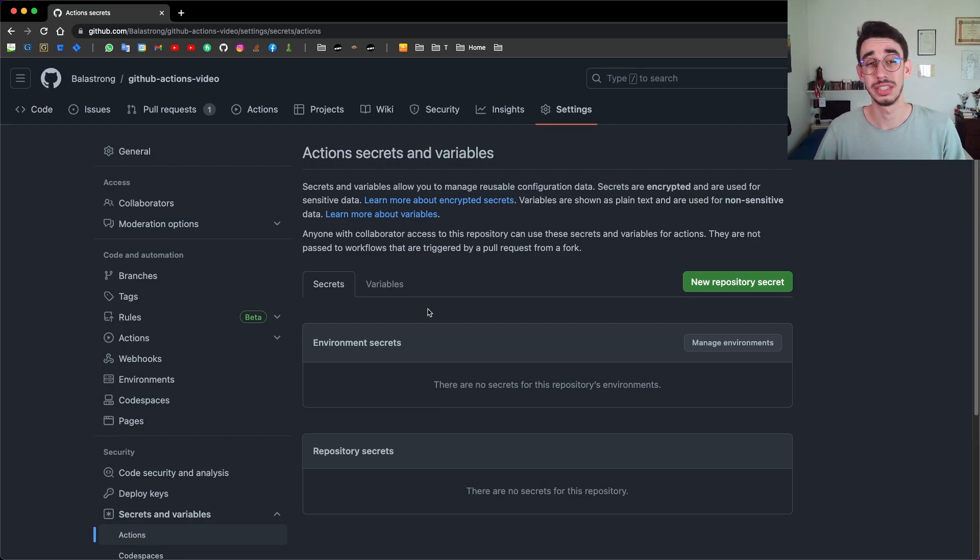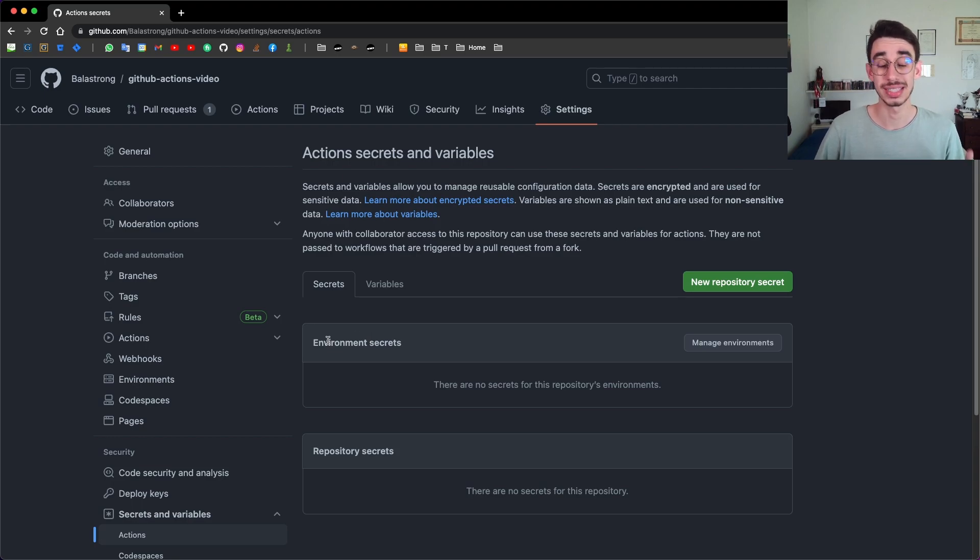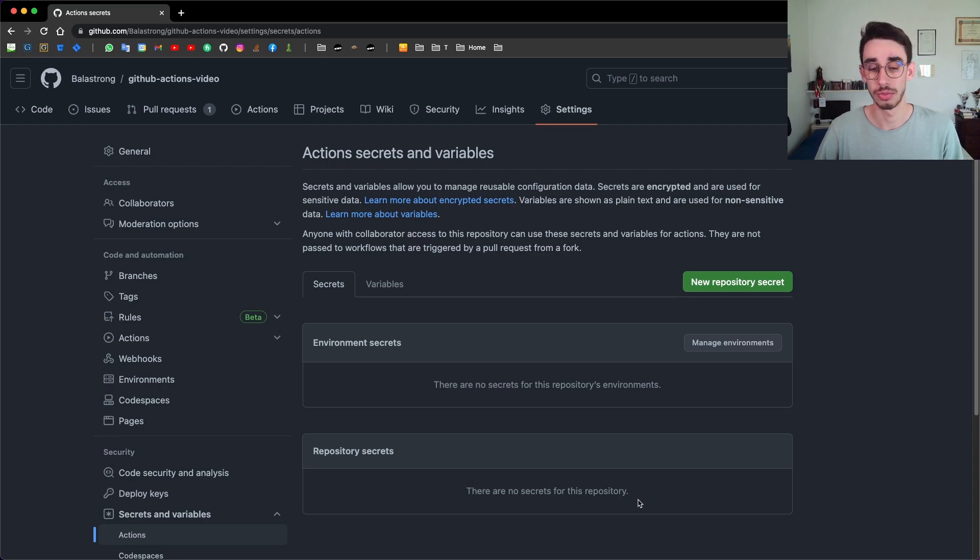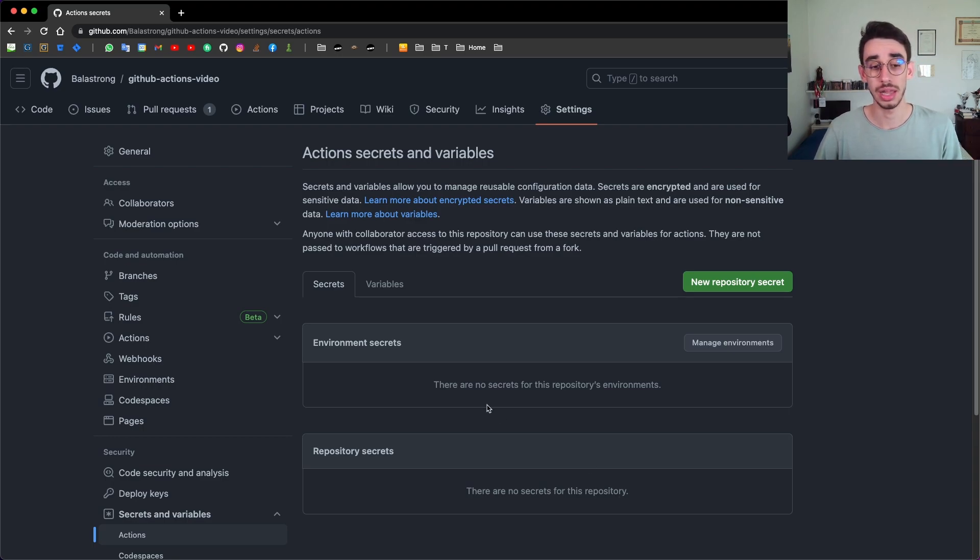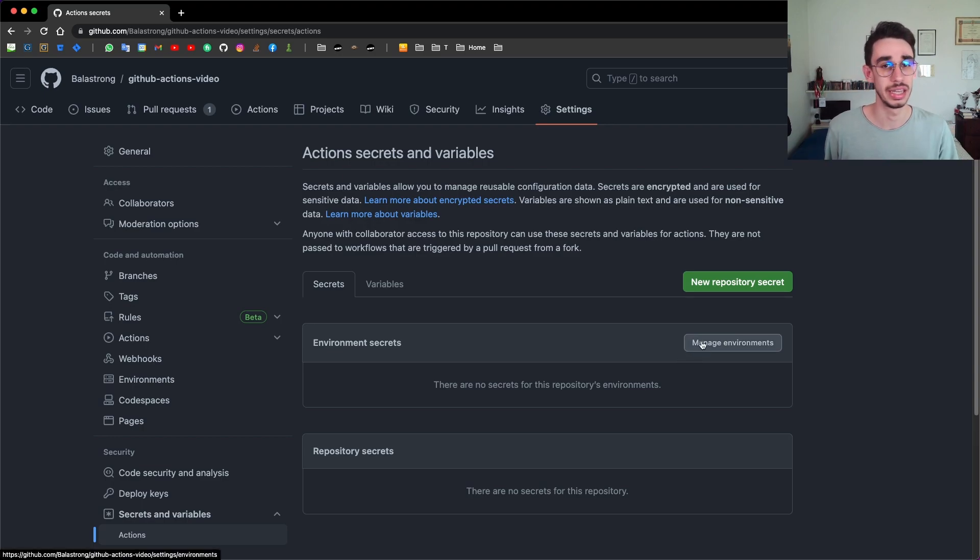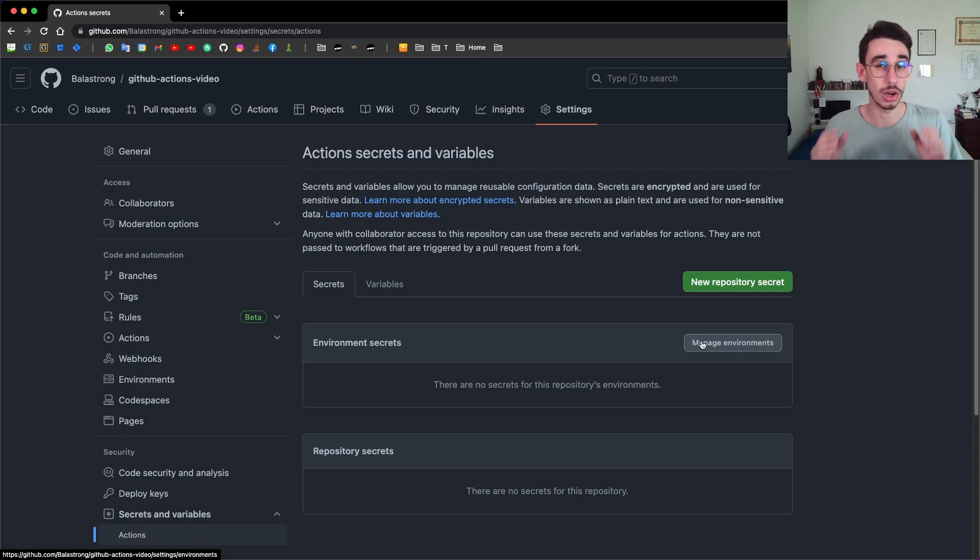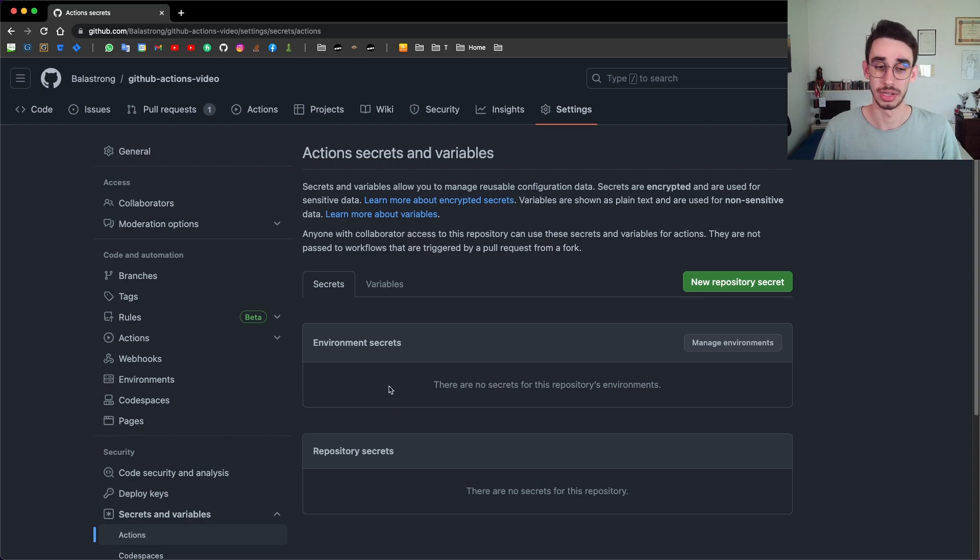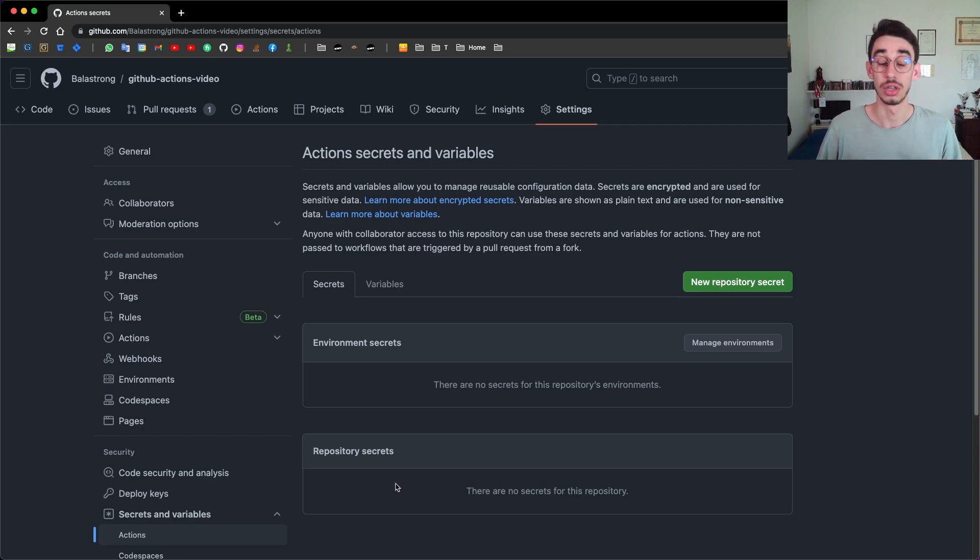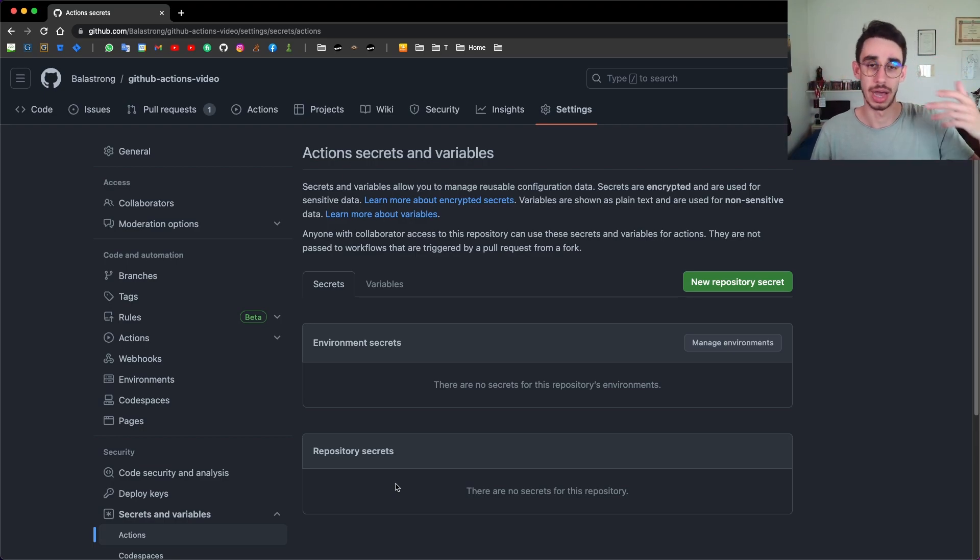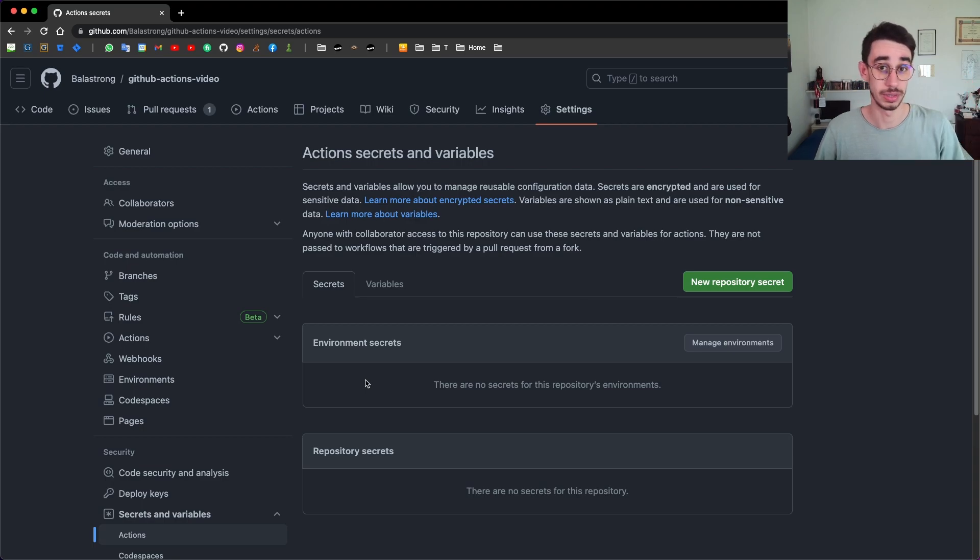The first thing you notice here is that you have environment secrets and repository secrets. As you might expect, repository secrets are available for the entire repository, while environment secrets, you can create specific environments like prod, stage, development environment, and you can bind secrets specifically on that environment. The thing is, if you have a secret on the repository level and one on the environment level, the environment will win over the repository. You also have an organization level, which is right above, which then gets overwritten by repository and by environment.